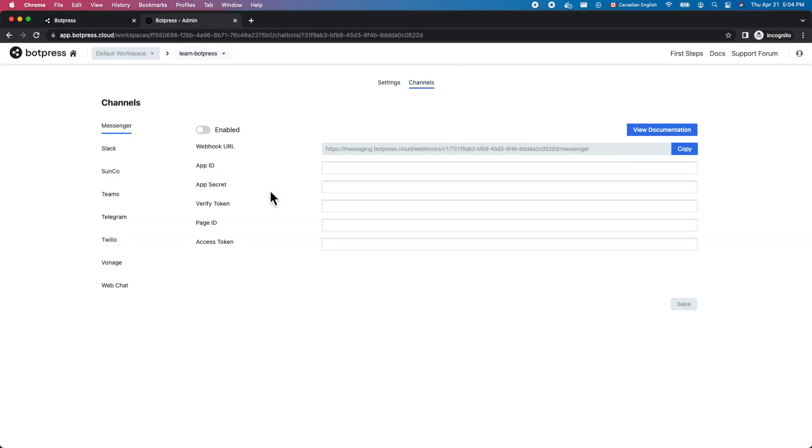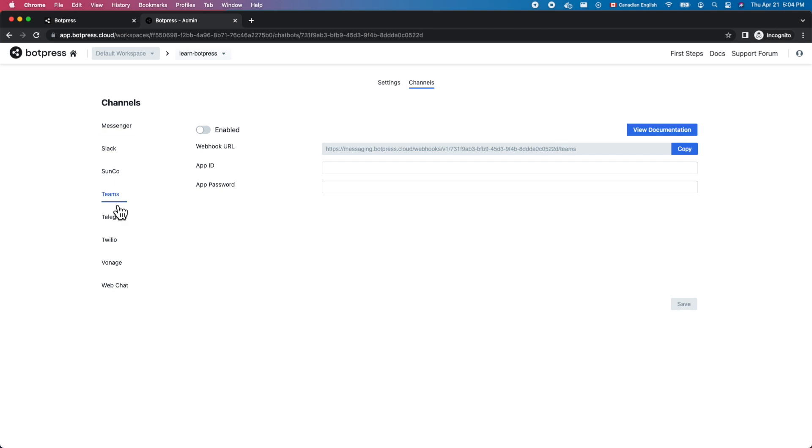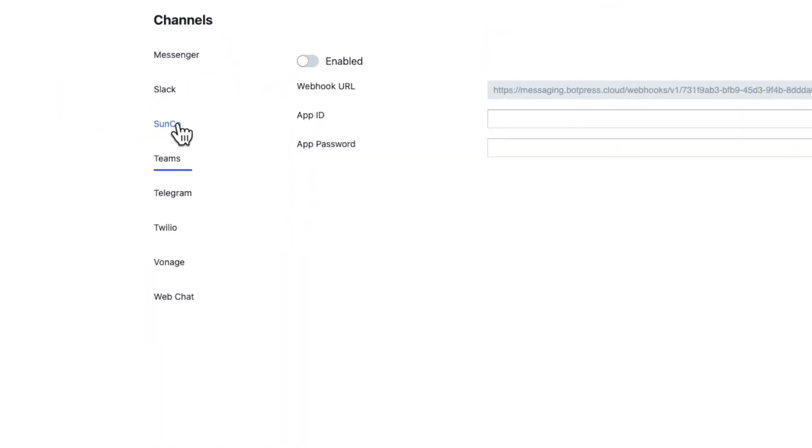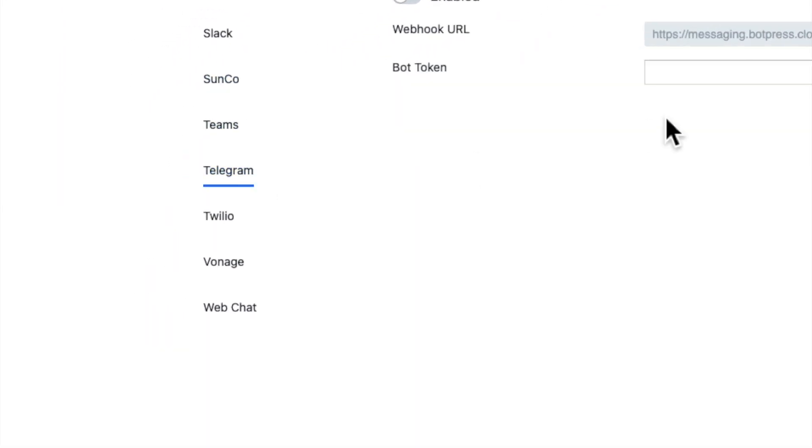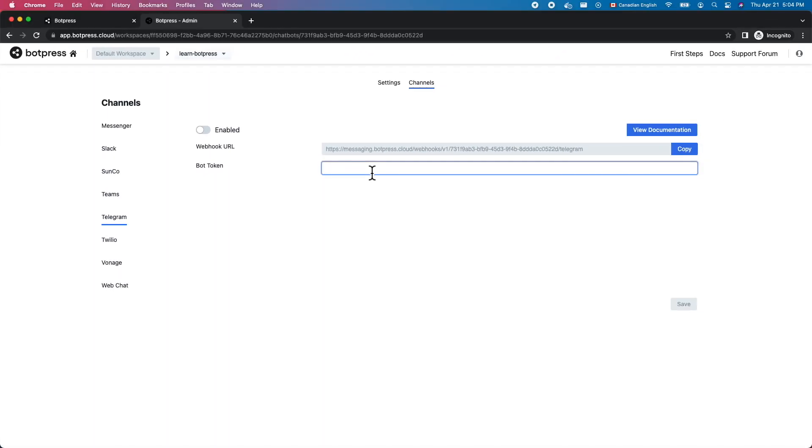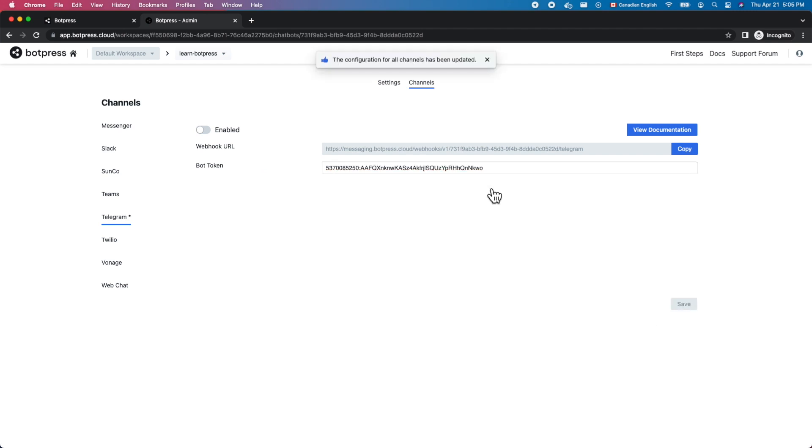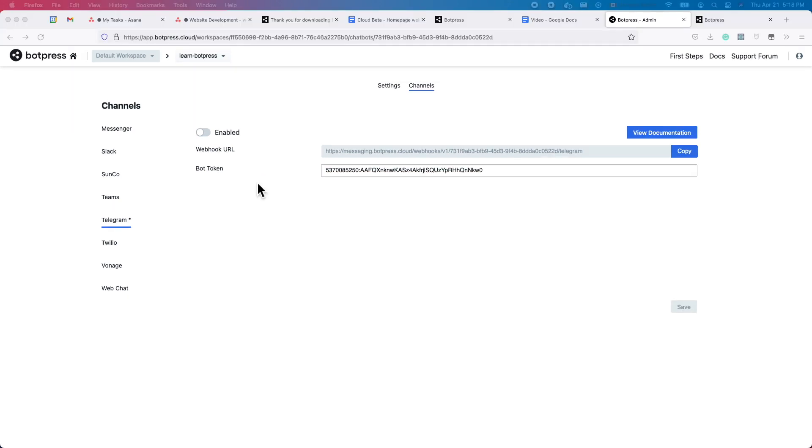Copy that over to the Bot Token field on the Telegram channel page for your Chatbot in app.botpress.cloud. Click the Enabled toggle and hit Save.